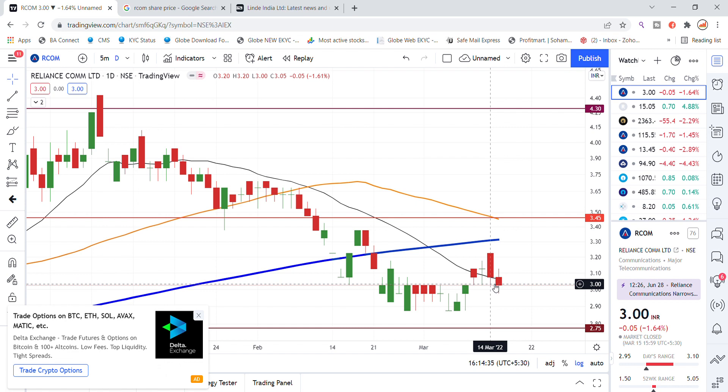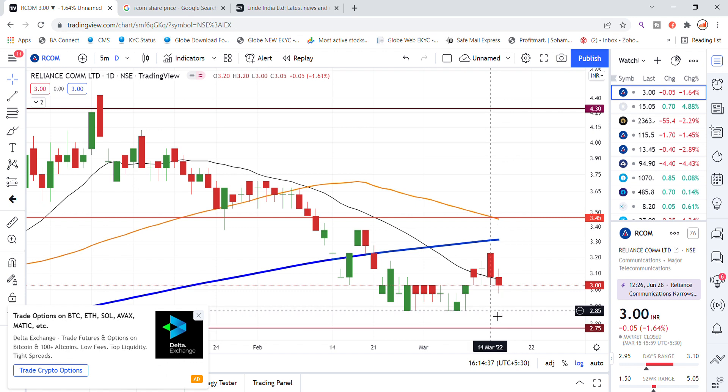So here it comes down to a support level of 2.85.